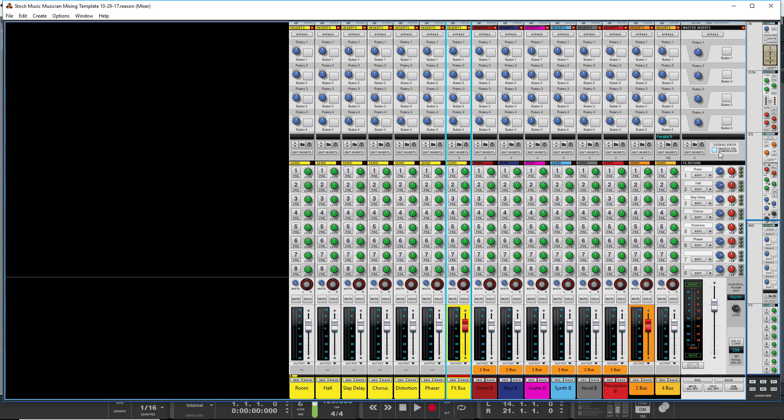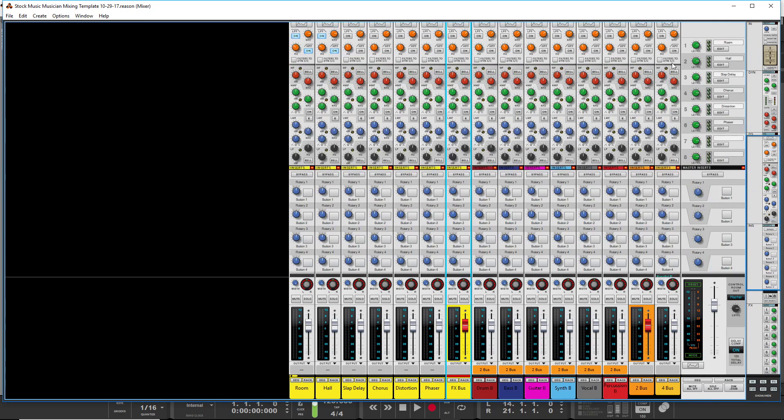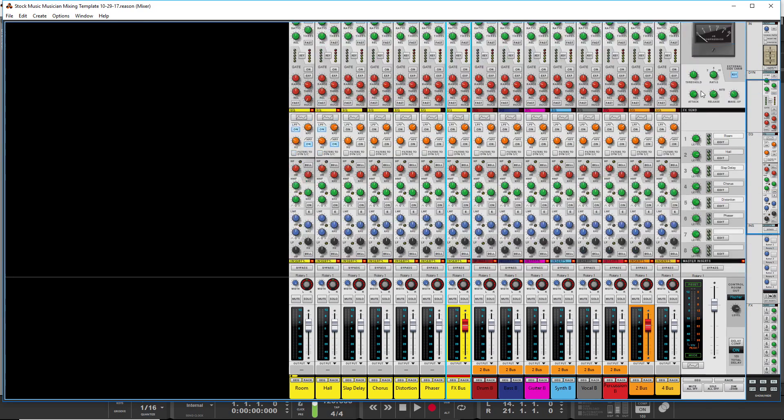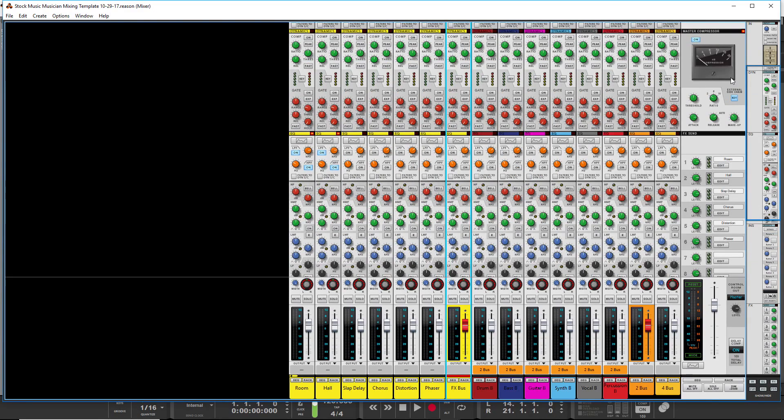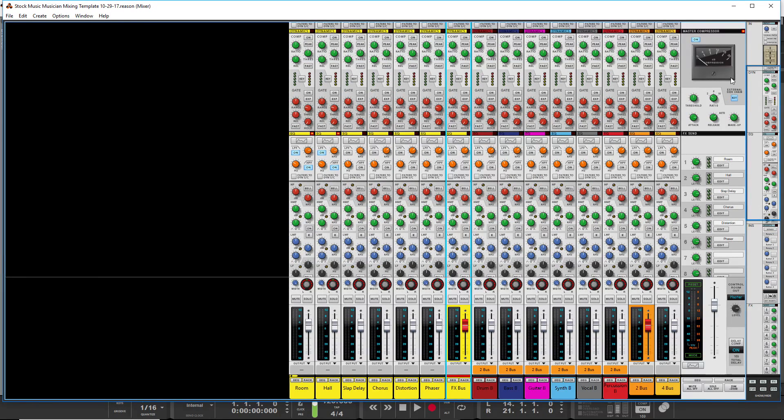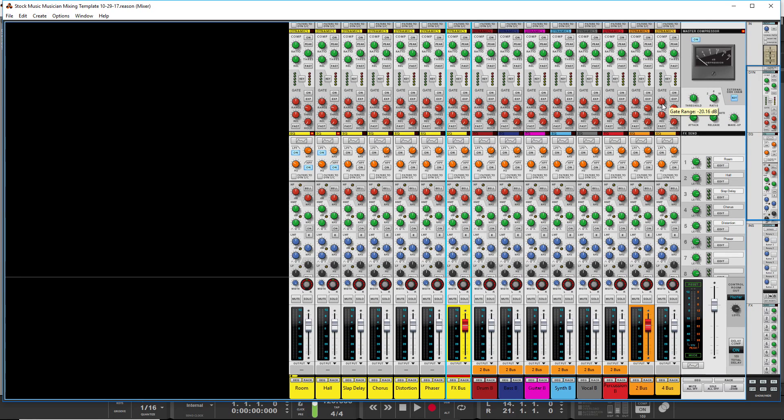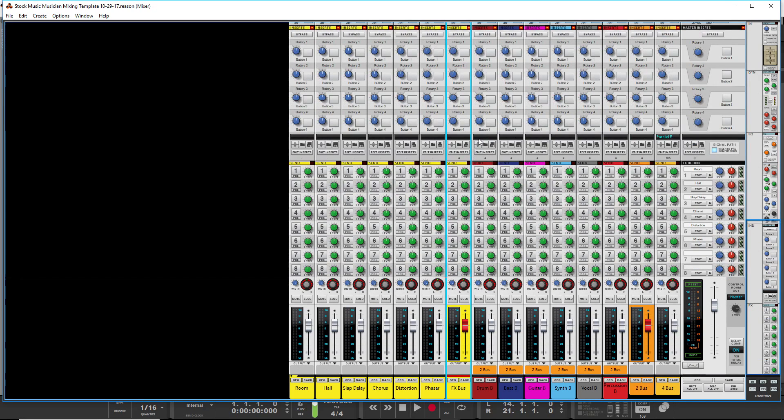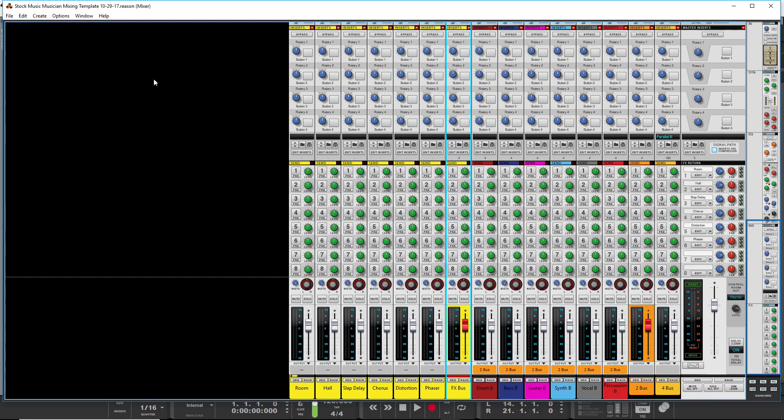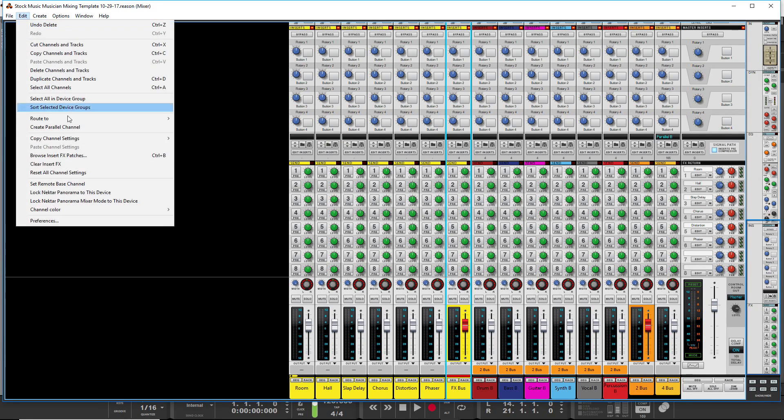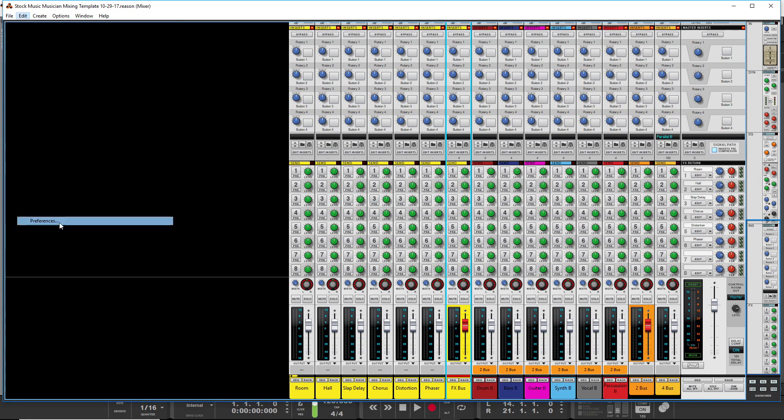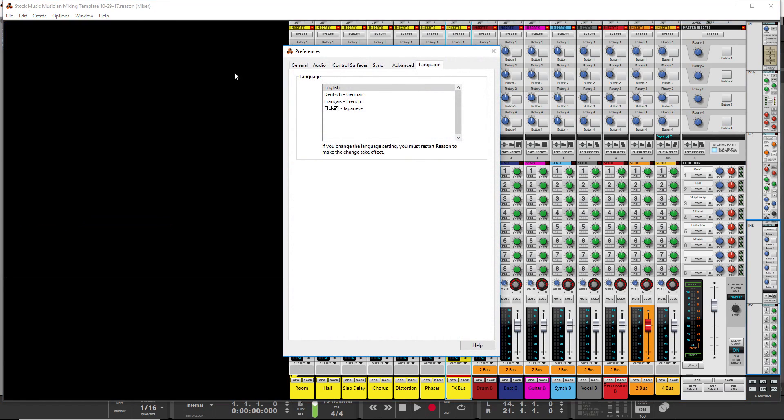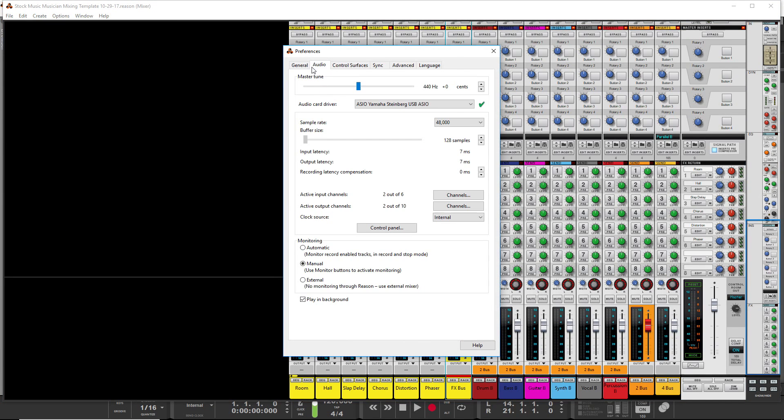I also have the inserts before the master compressor so that the compressor is compressing everything, basically. And so the next thing I want to show you is the preferences section, the audio section here. I don't believe you can save the buffer size in a reason file.